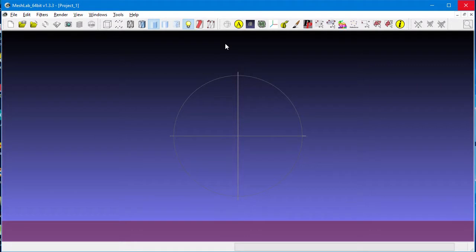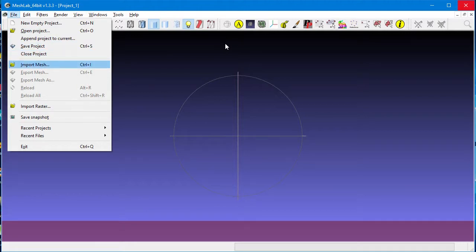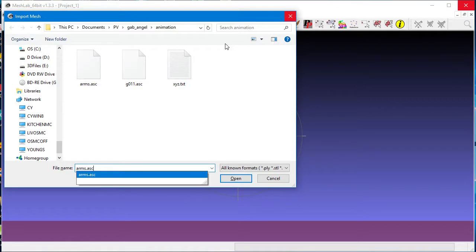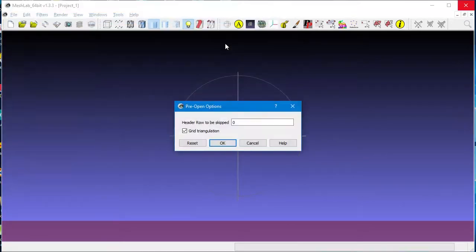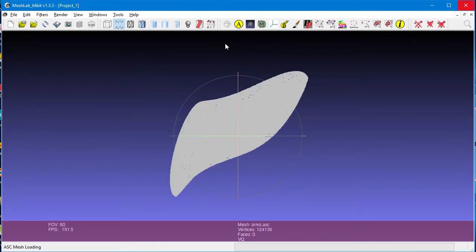Now we will import that data into a free program called MeshLab. We click on File, Import Mesh, and we call up the ASCII text file that contains our XYZ data. Use the default settings, and there's our mesh.